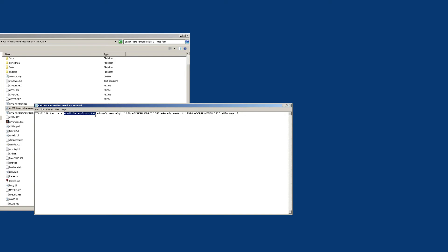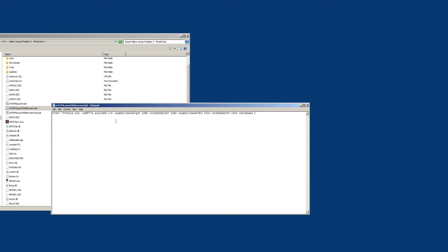One thing to note from my other video on the no-CD launch: the avp2commands.txt file doesn't appear after you install the game — it appears when you actually launch the game launcher for the first time. That's what creates that text file. Regardless, I put the default contents of this file in the video description of both my other video and this one, so you can create your own launchers. In this file, you can even add your own mods — you can add mods into the command file or just tag them onto here.